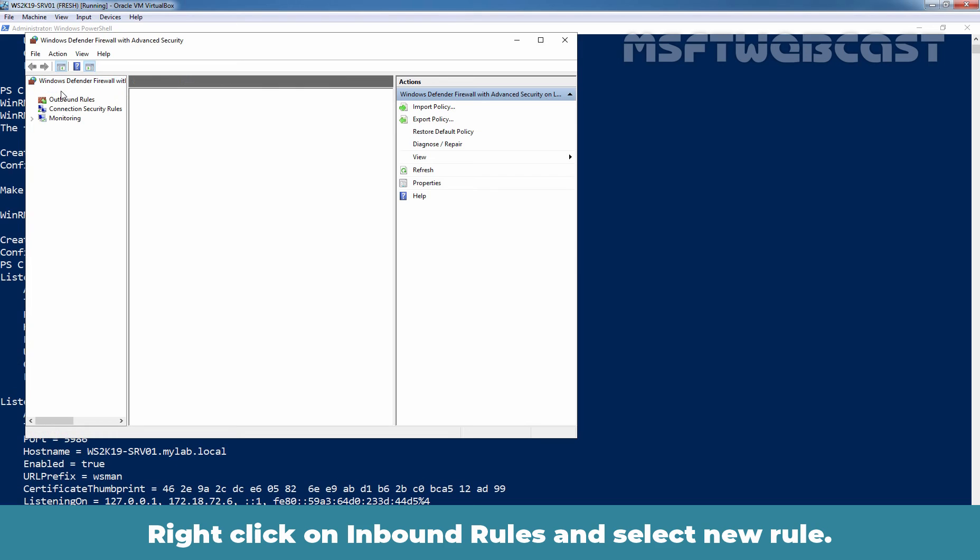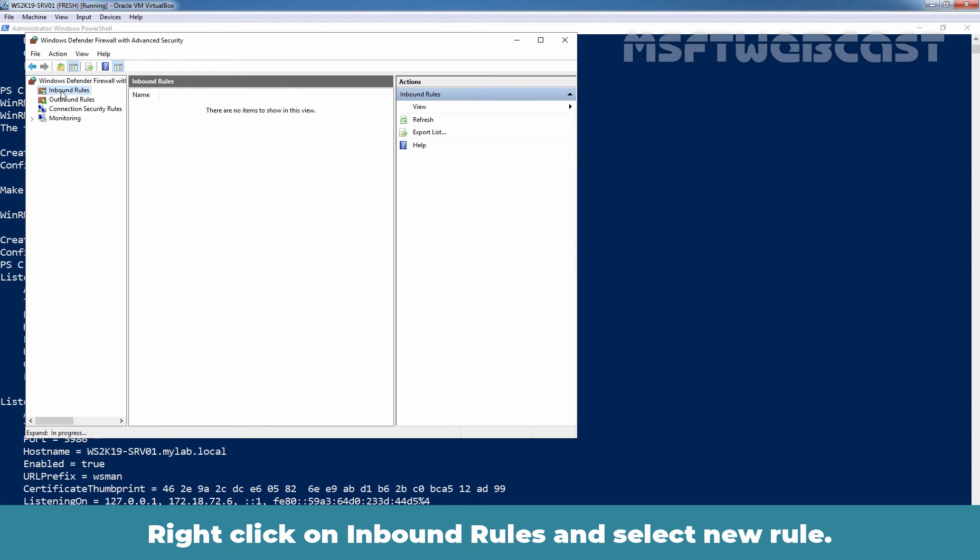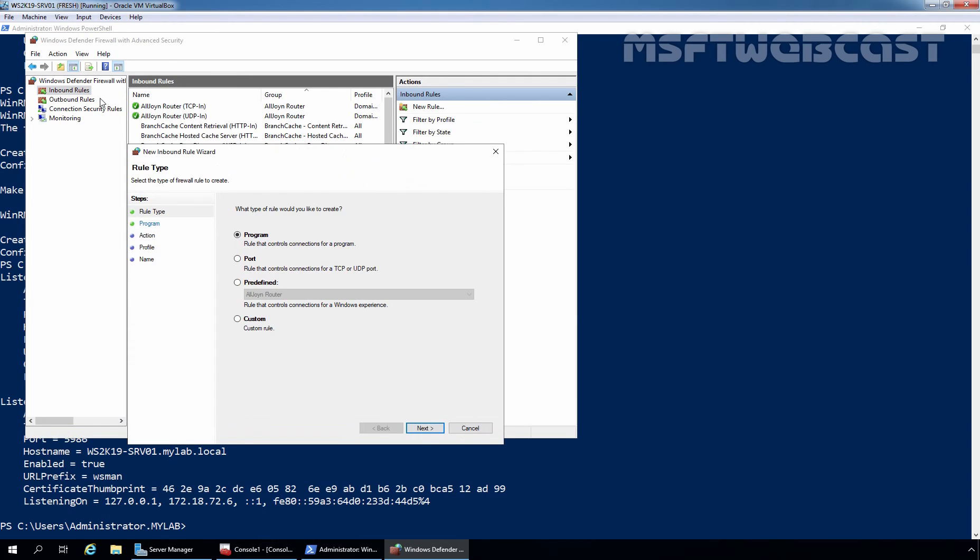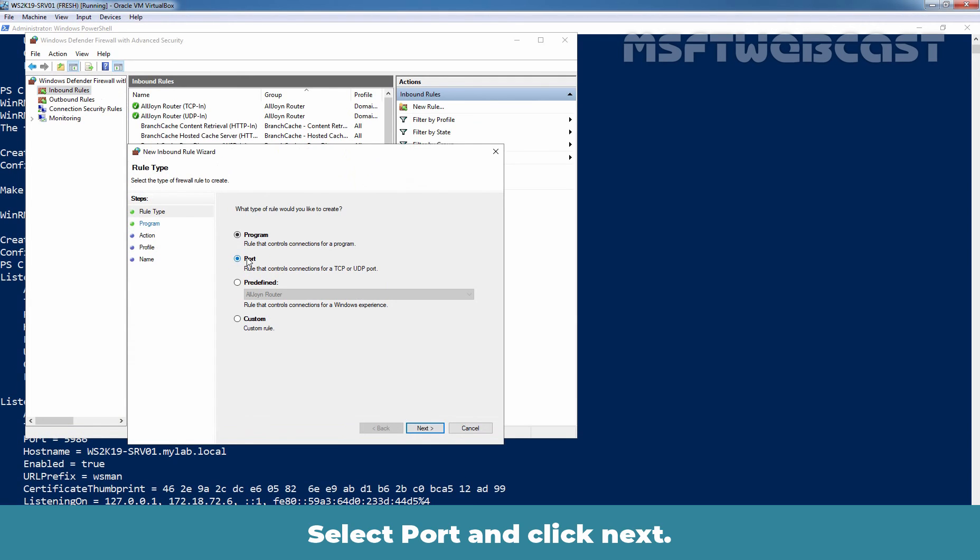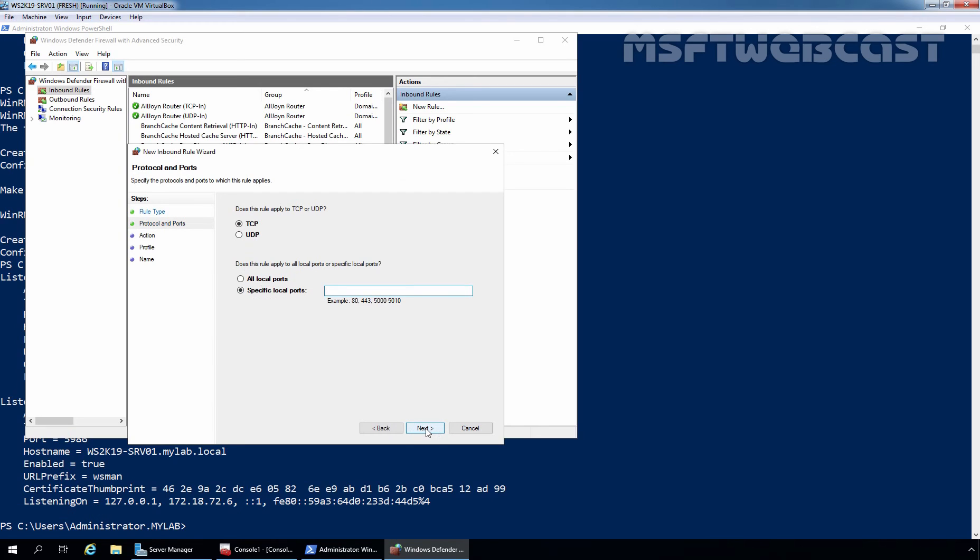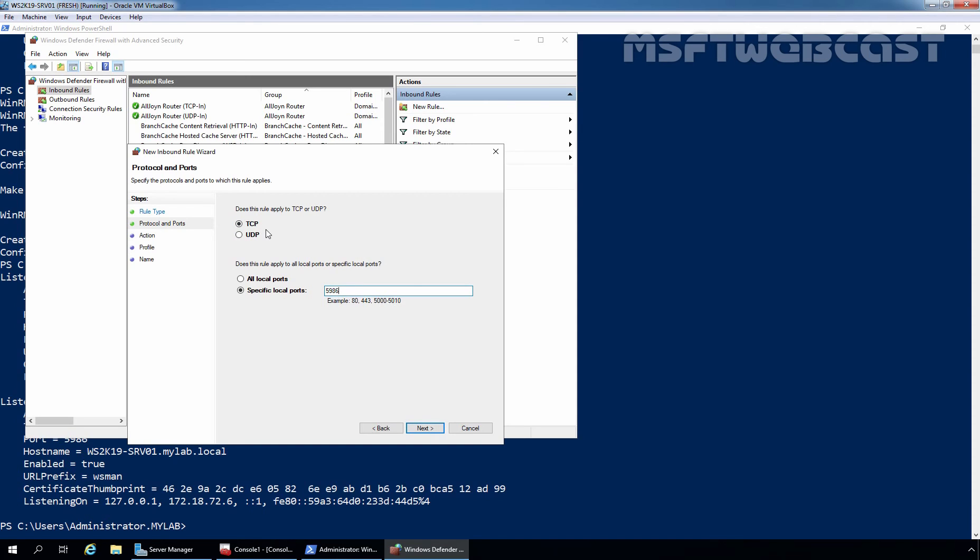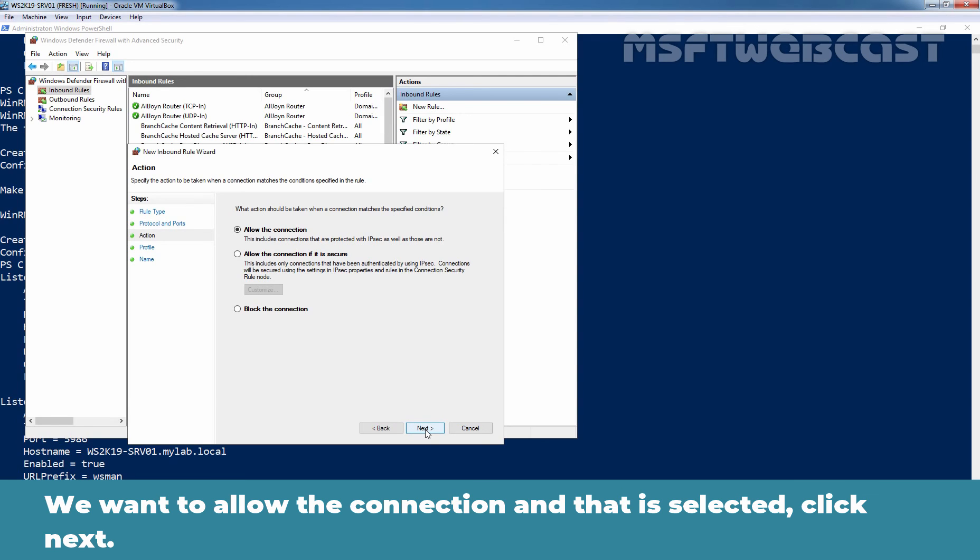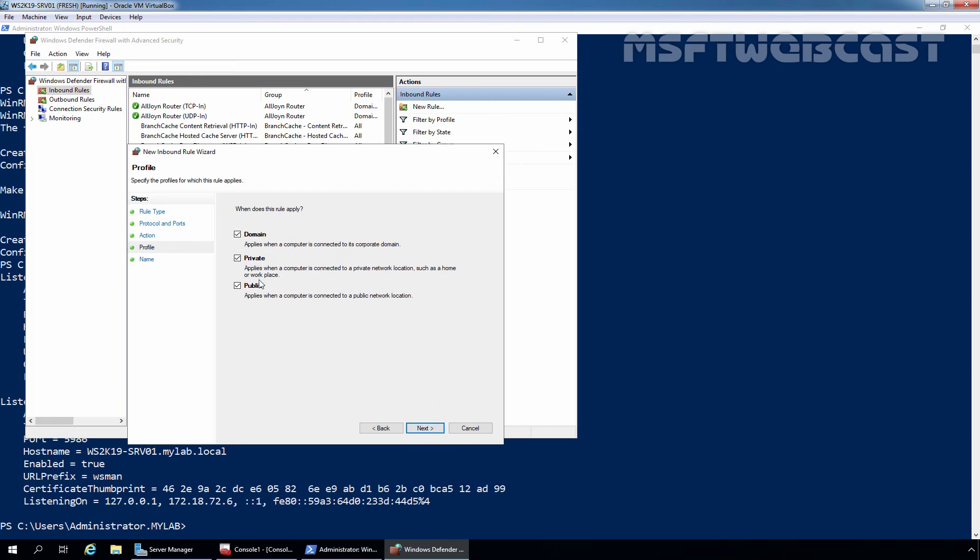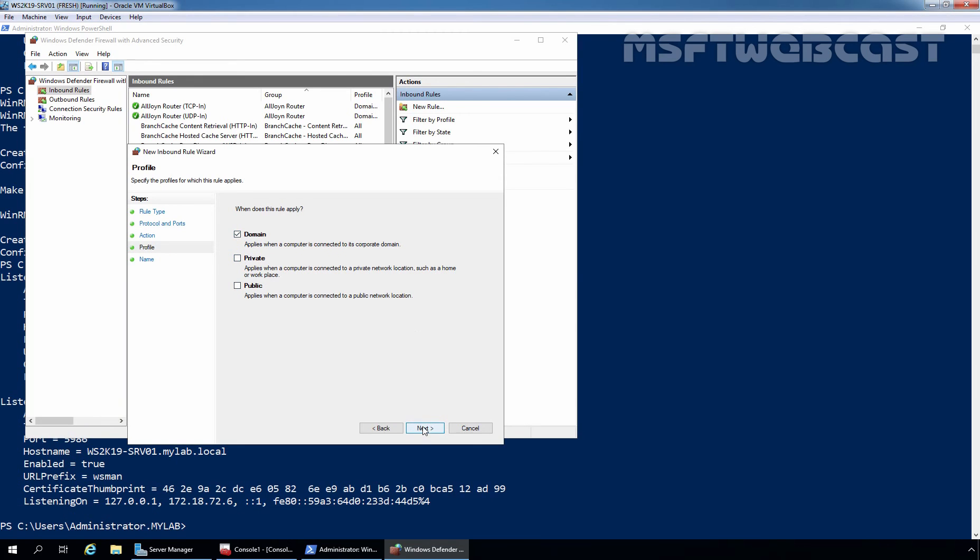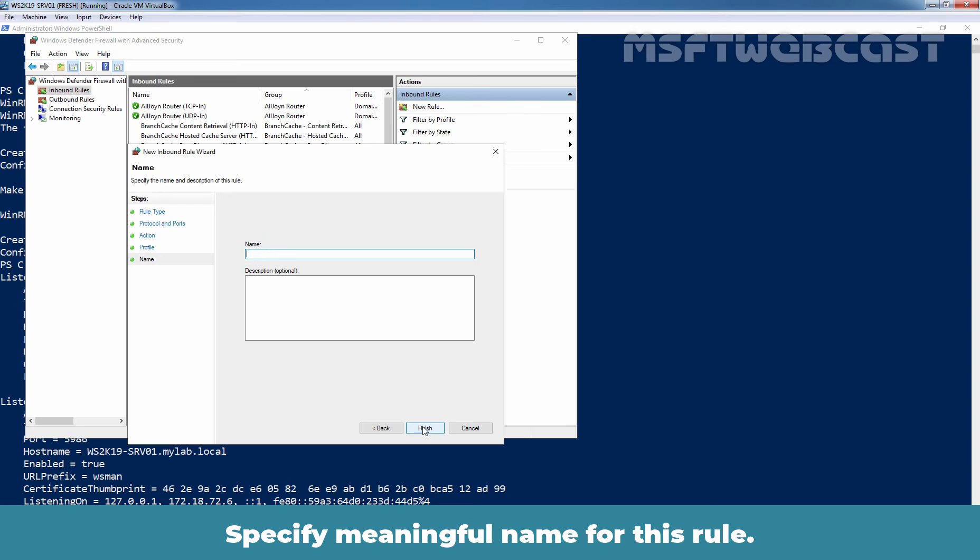Let's right-click on inbound rules, select new rule. Select port and click on next. Port number is going to be 5-9-8-6 and protocol is going to be TCP. Click next. You want to allow the connection and that is selected. Click next. You want to apply this rule for domain profile only.